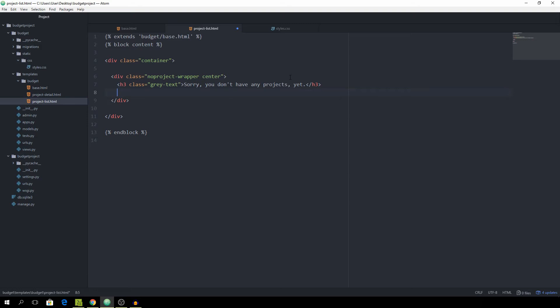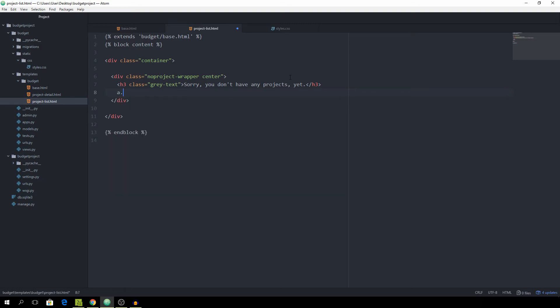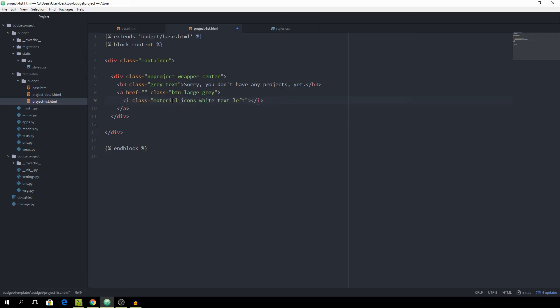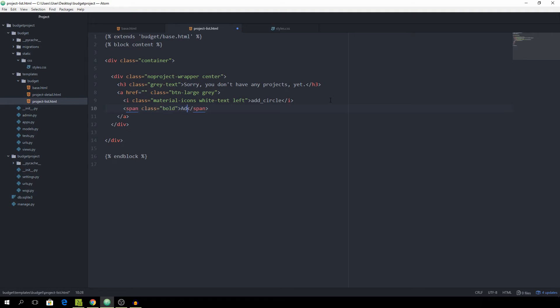Next up I want to create an a tag and give it the class of btn large and also the class of gray. It's going to lead to nowhere for now. Now I actually want to use a material icon, so I'm going to create an i and then add the class of material icons and also the class of white text and left. This icon is actually called add_circle. Under the icon I want to have a span with the class of bold which is not a Materialize CSS class, we have to create that on our own. Then it's going to say add project.